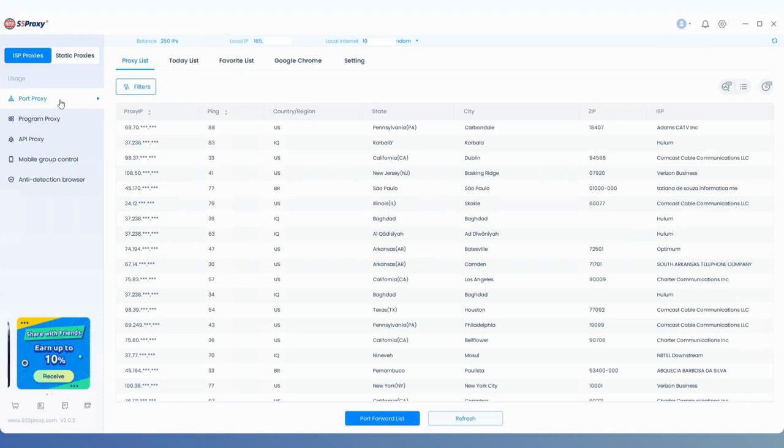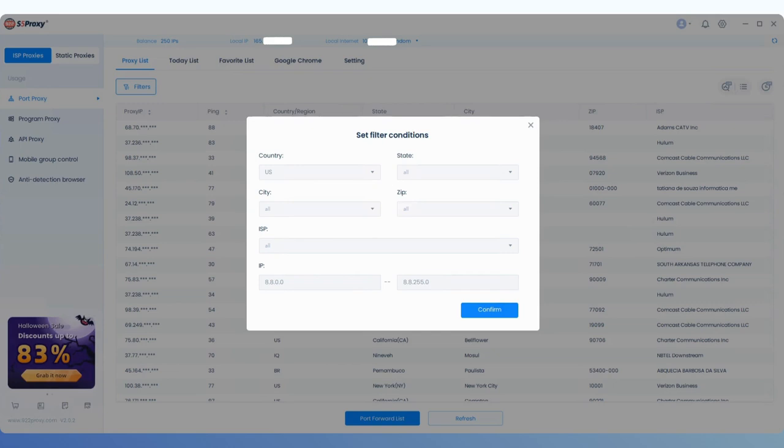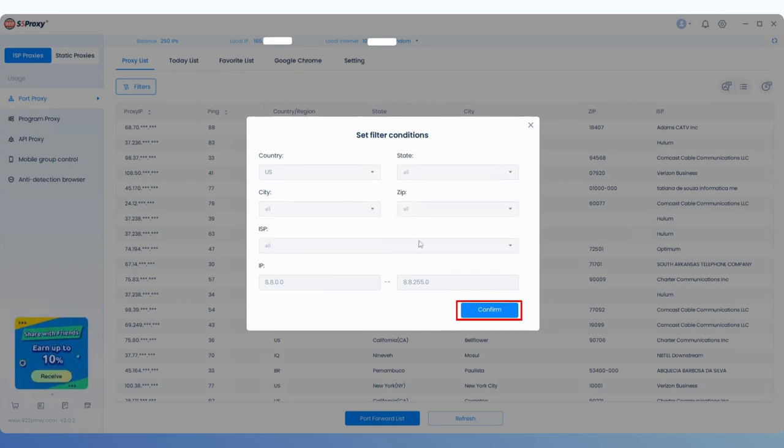On the Port Proxy page, click on Filters to select the country, city, and other conditions for the IP you want to extract. After filtering, click Confirm.